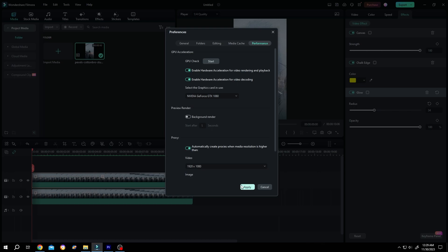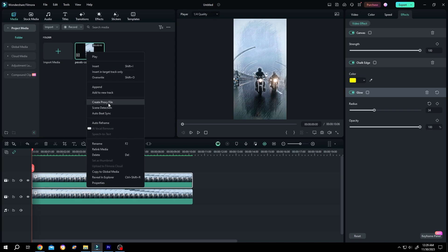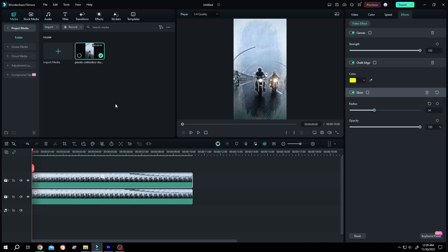Then press on Apply, or you can manually make proxy files. For that, right-click on the video, create proxy files. See, now we have a new icon here with P.